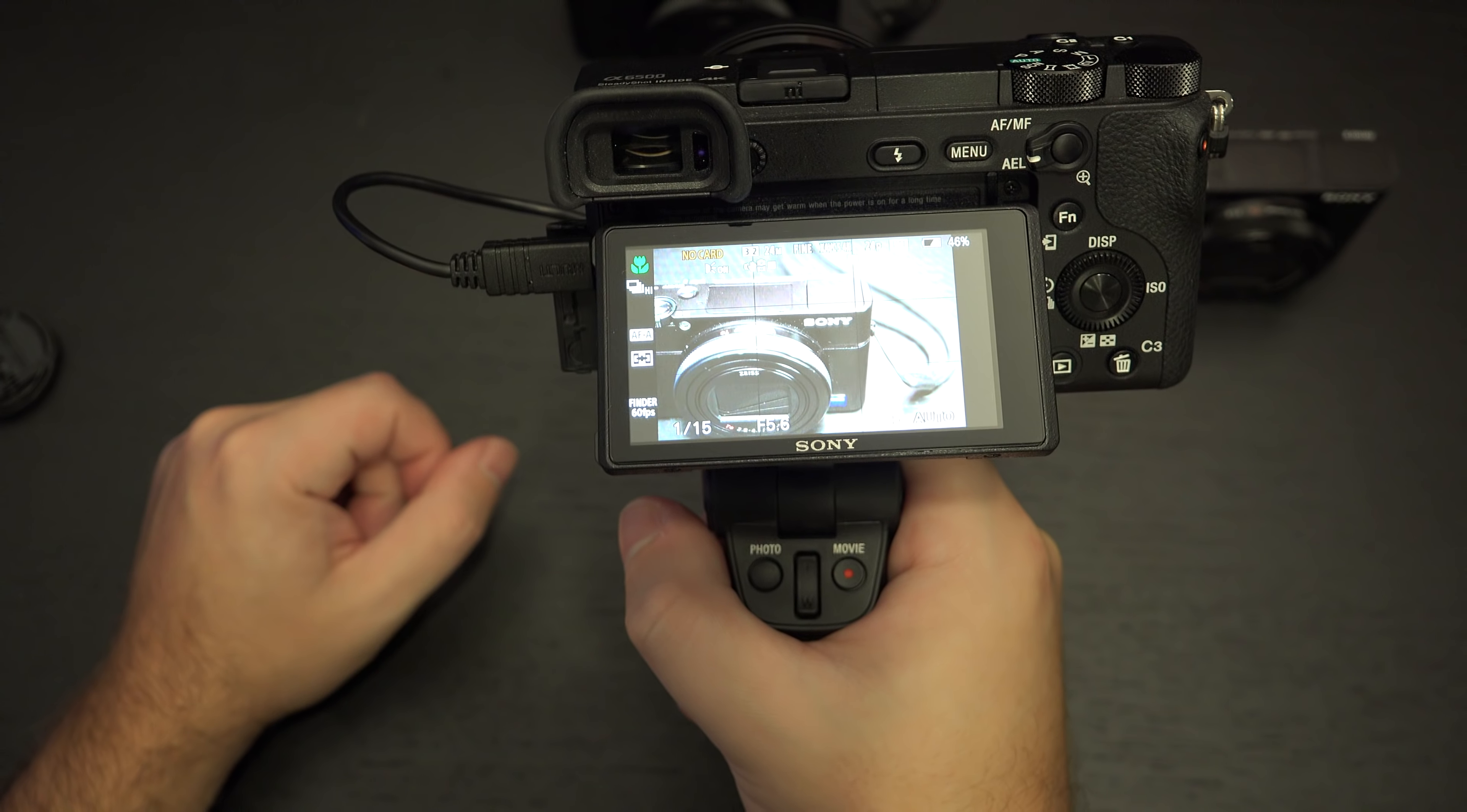And I'm just going to use the zoom function right now. You can see no problems. Nice and smooth.